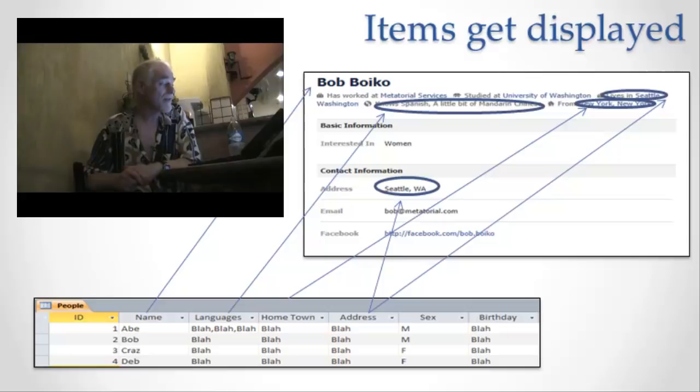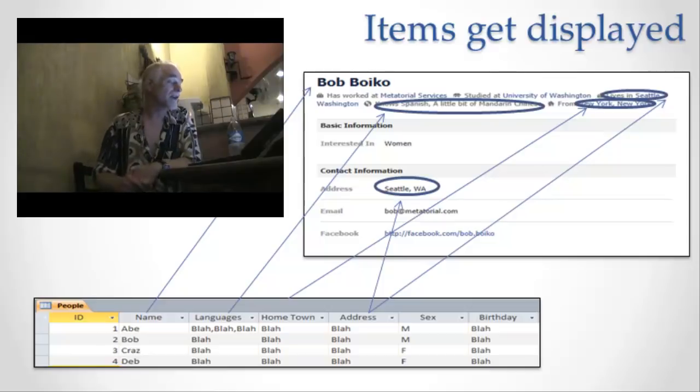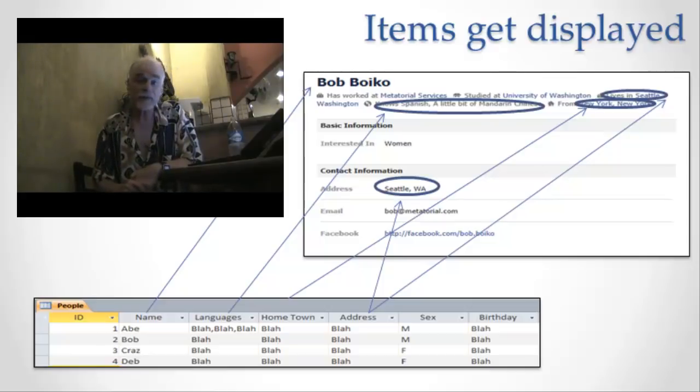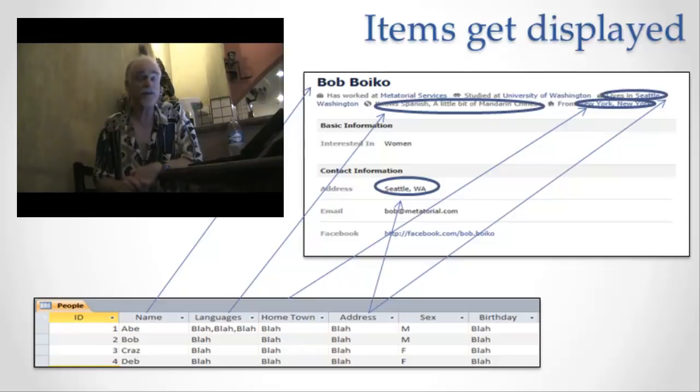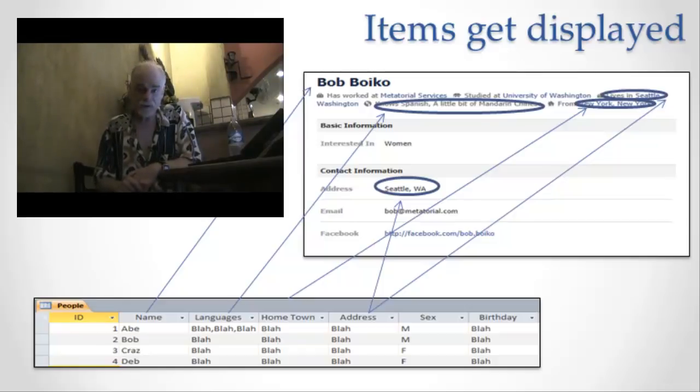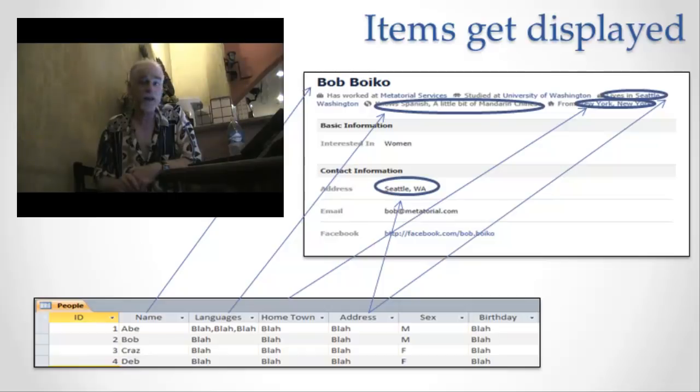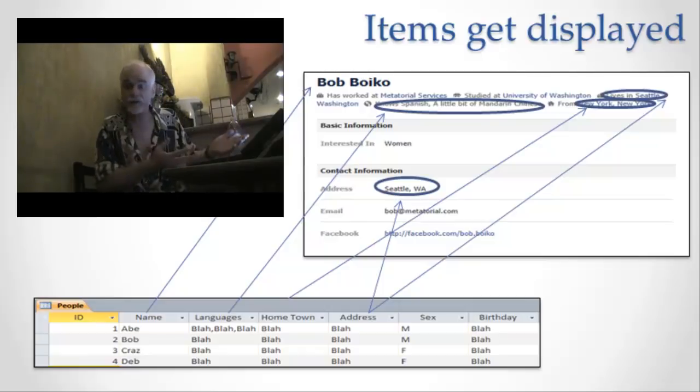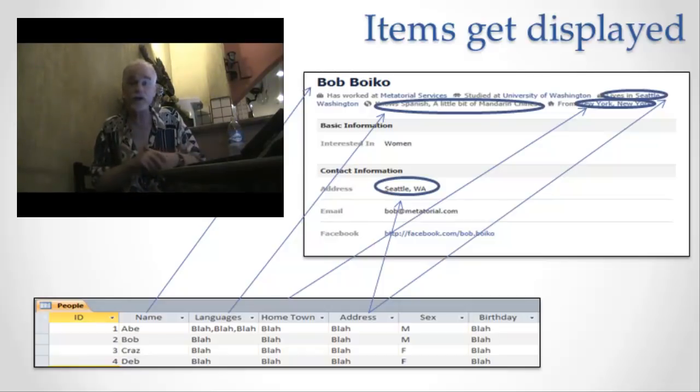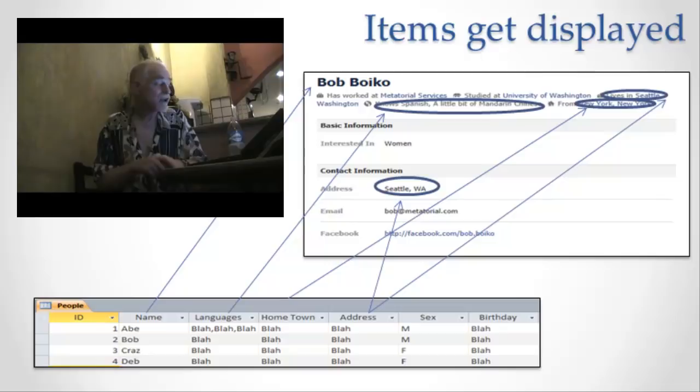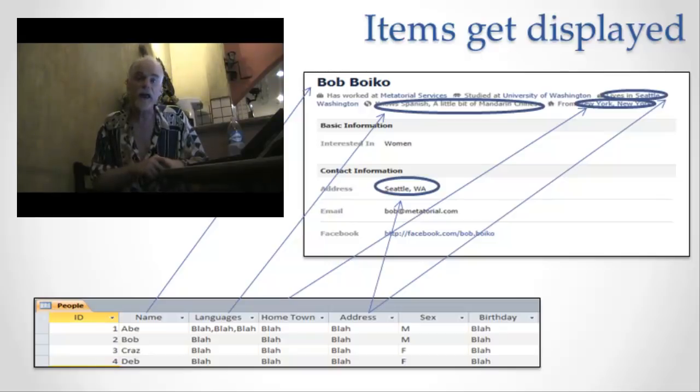Notice also that there are other values like, for example, the birthday that doesn't happen to be displayed anywhere on the screen. So when I display information, I choose some set of the attributes of an item of that information and I put them on the screen. I can put them on the screen twice. I don't have to put them on the screen at all. And I can choose how to format them, how to make them look so that they're as useful to the user as possible.